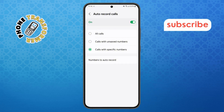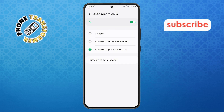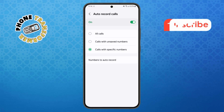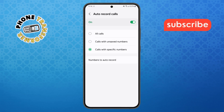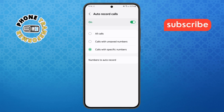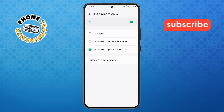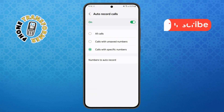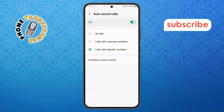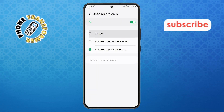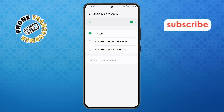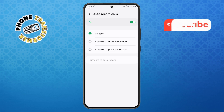Step 6. Here, you'll see multiple recording options. You can choose to record all calls, only unknown numbers, or specific contacts. For example, if you select all calls, every incoming and outgoing call will be recorded automatically.